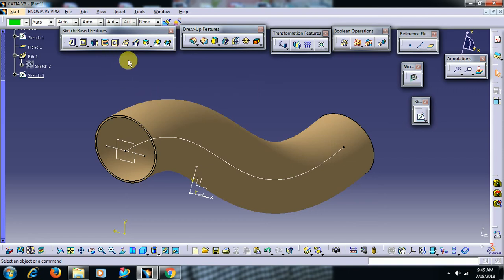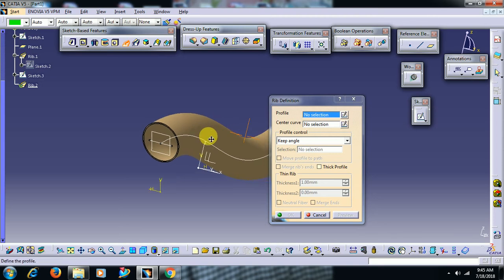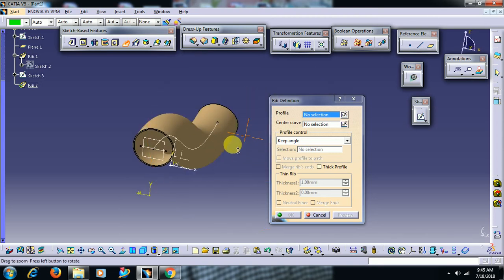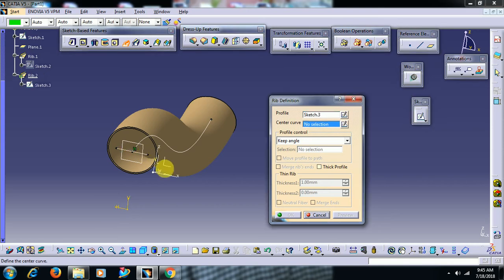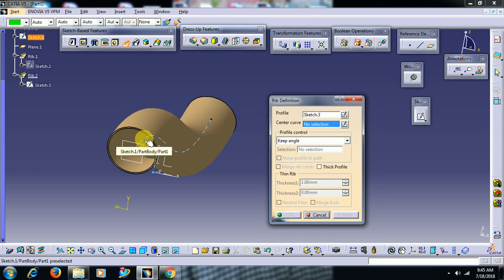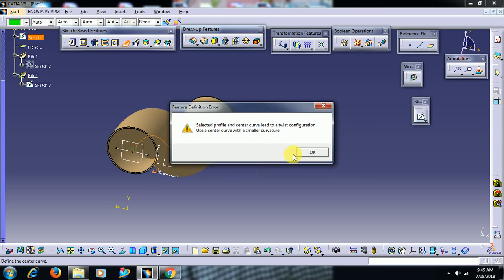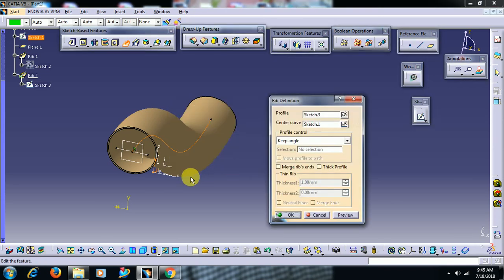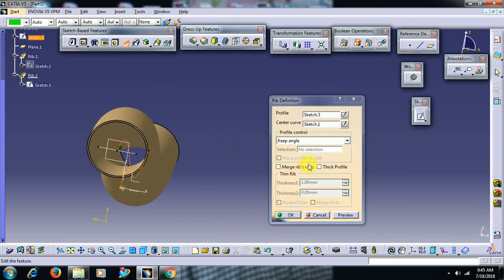Then go for rib option. Select profile as this line and center curve, the same center curve which we have used for this part. Then you will get the error because it is an open profile. Then select thick profile.